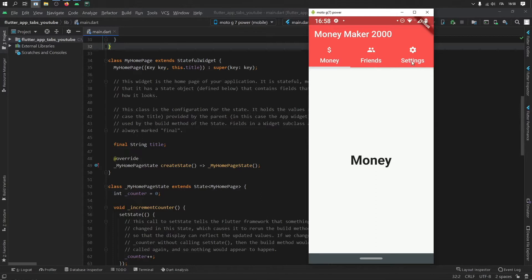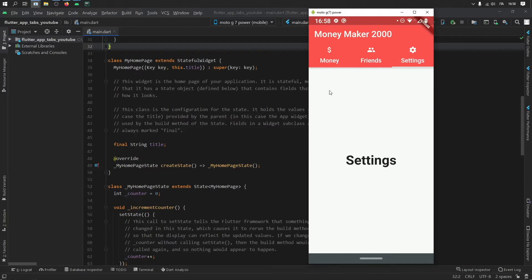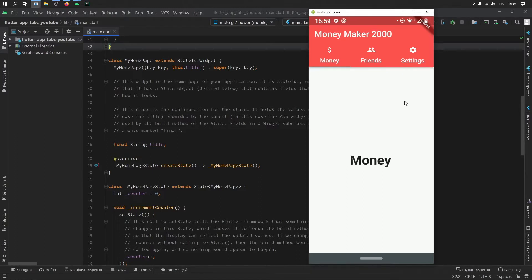One says friends, one says settings, and one says money. And you can actually slide to change these tabs. And if you click on one, it will take you directly to it. I'm also going to show you how to change the icons and you can also choose to remove the text if you don't like having this text here, and how to change the colors and so on. But with that being said, the first thing you should do is go ahead and create a new empty project in Flutter.